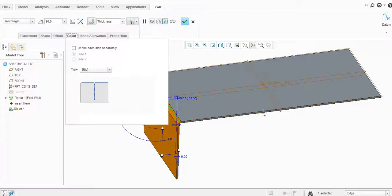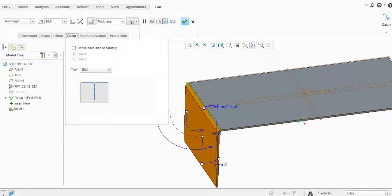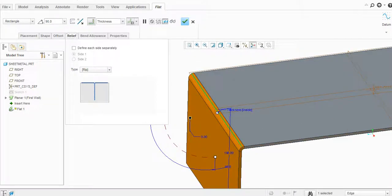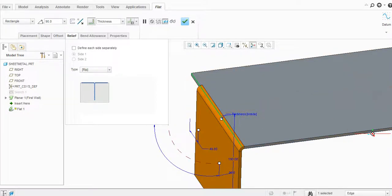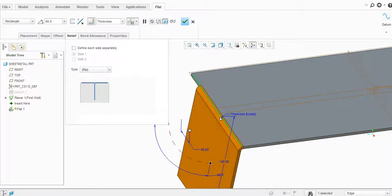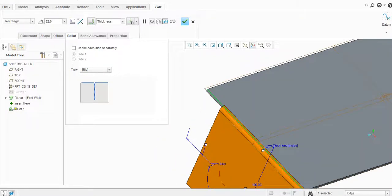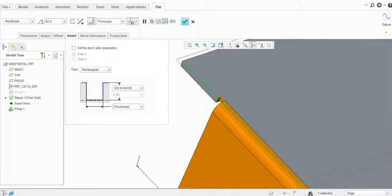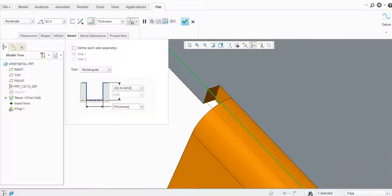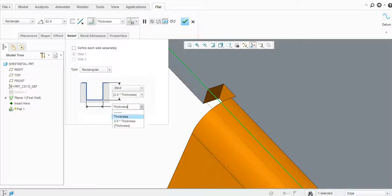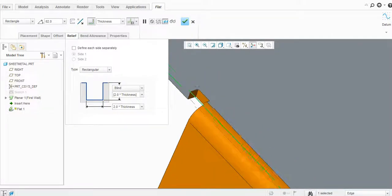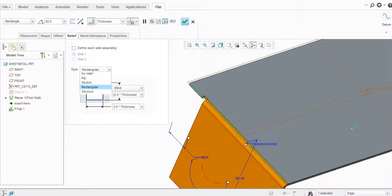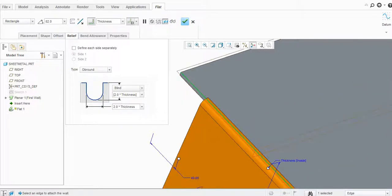You can also add relief. If you have this flat inside, you can add relief here. Let's change the relief to rectangular — you can now see the rectangular relief is added, and you can adjust the dimensions. Similarly, there is an obron option as well.